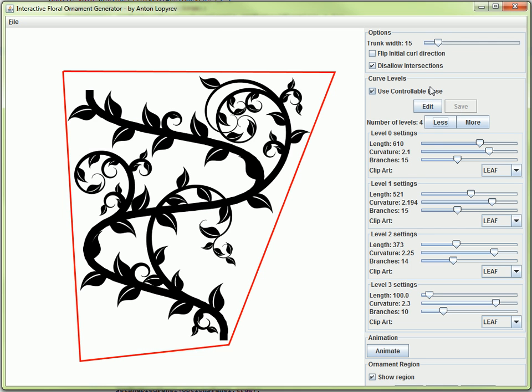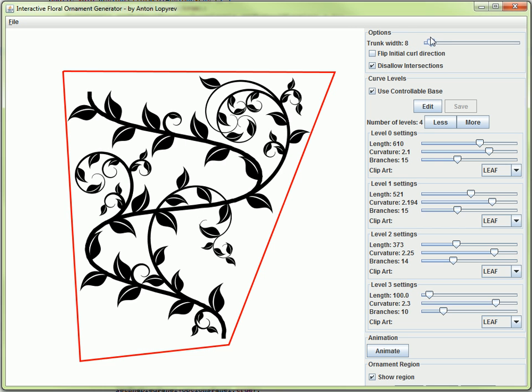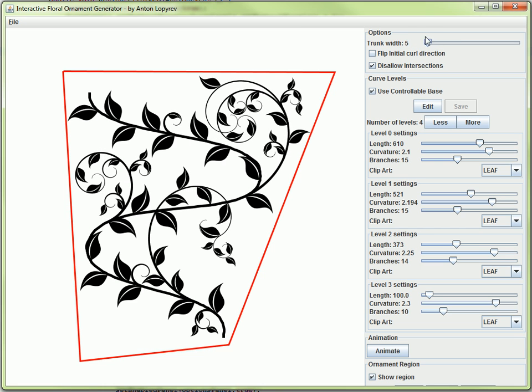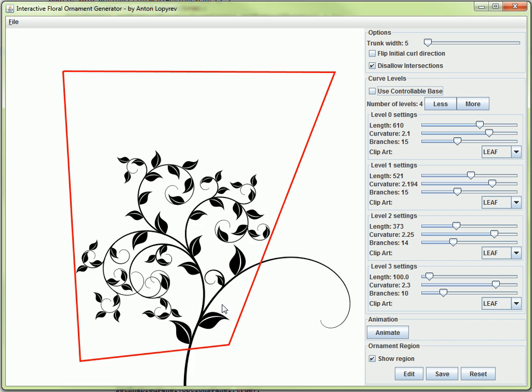If I click save here, now the curve uses the base that I've defined. This is interesting since you don't have to necessarily make the plant grow from a certain point. Let's go back to the original one.